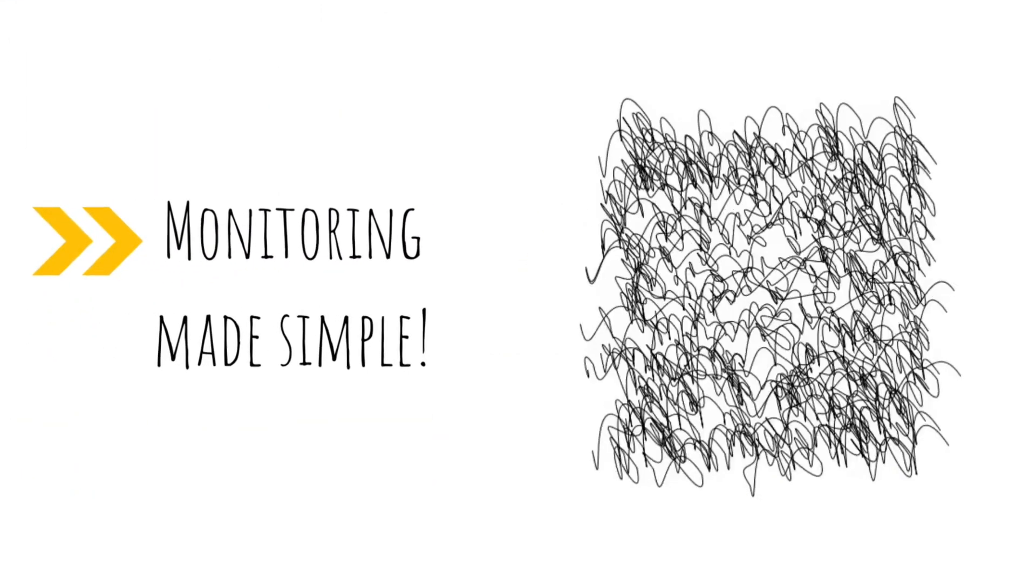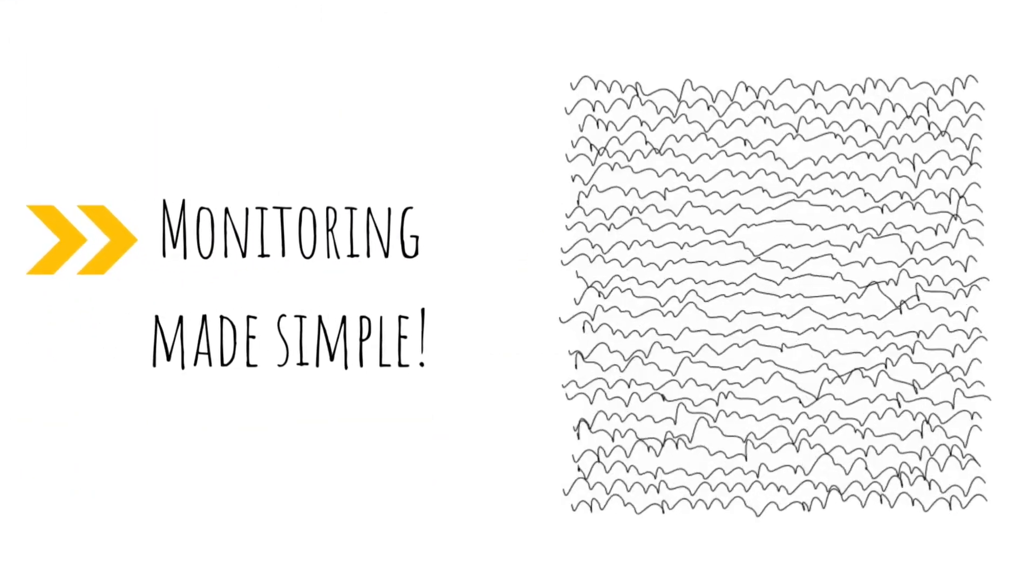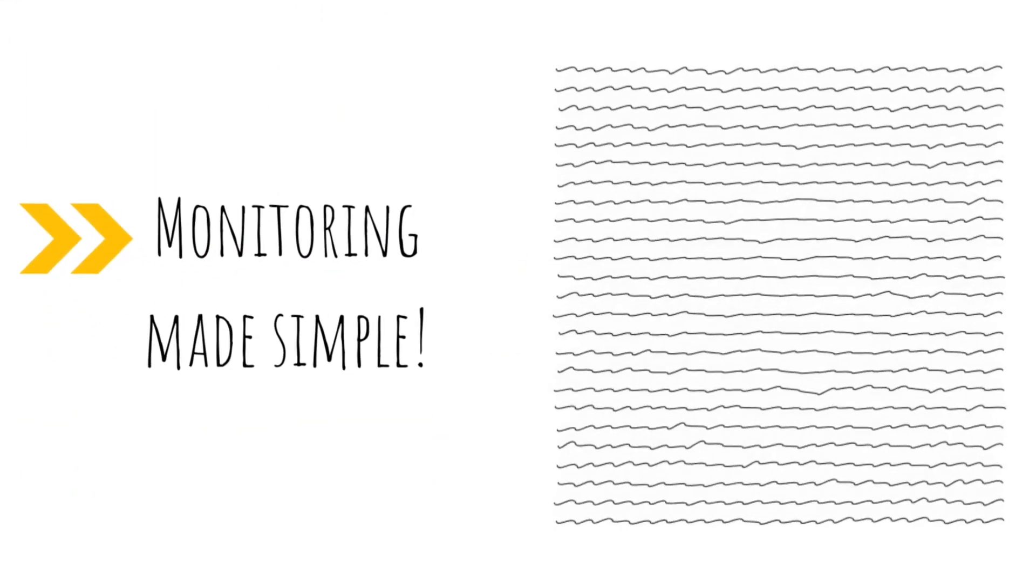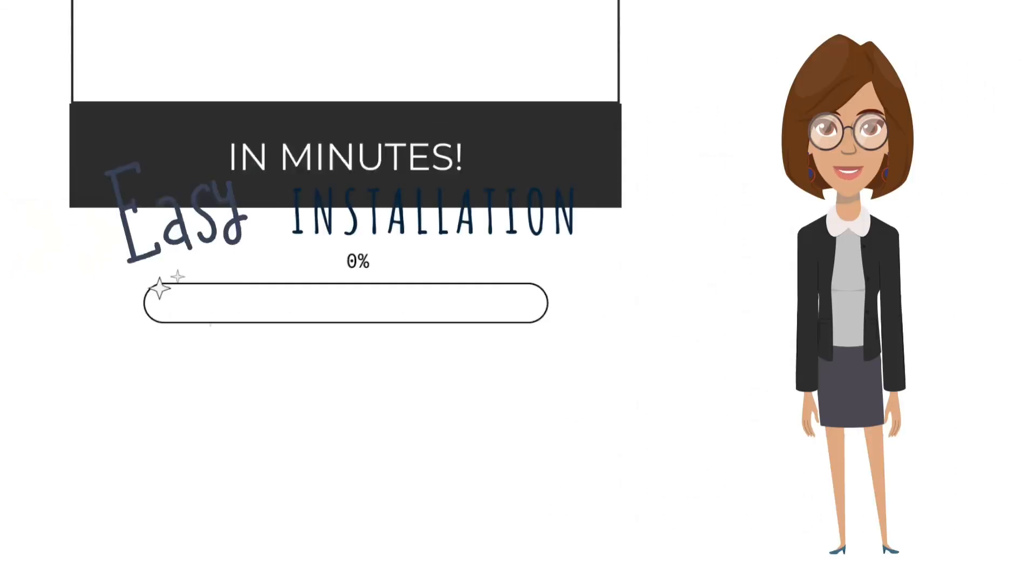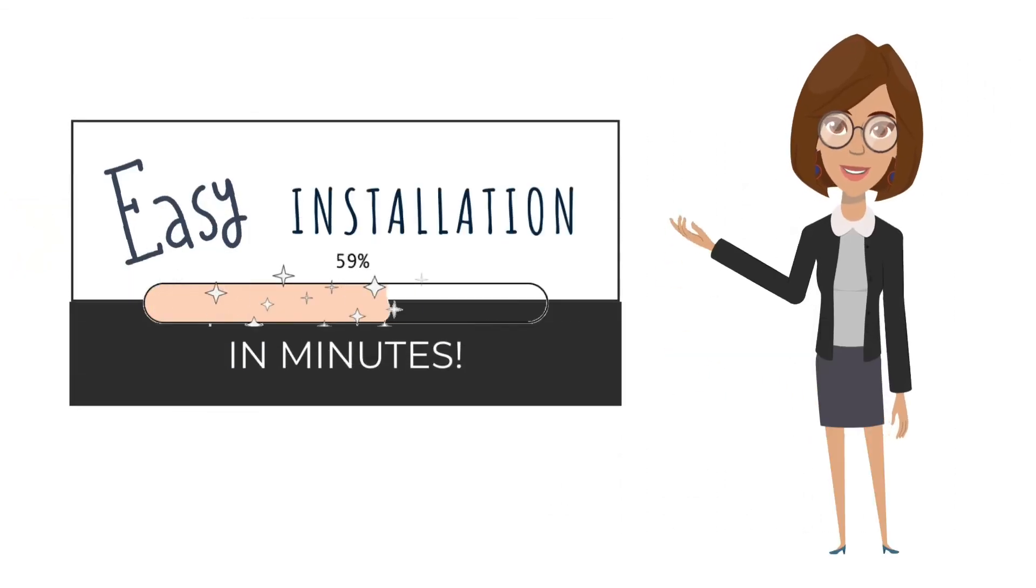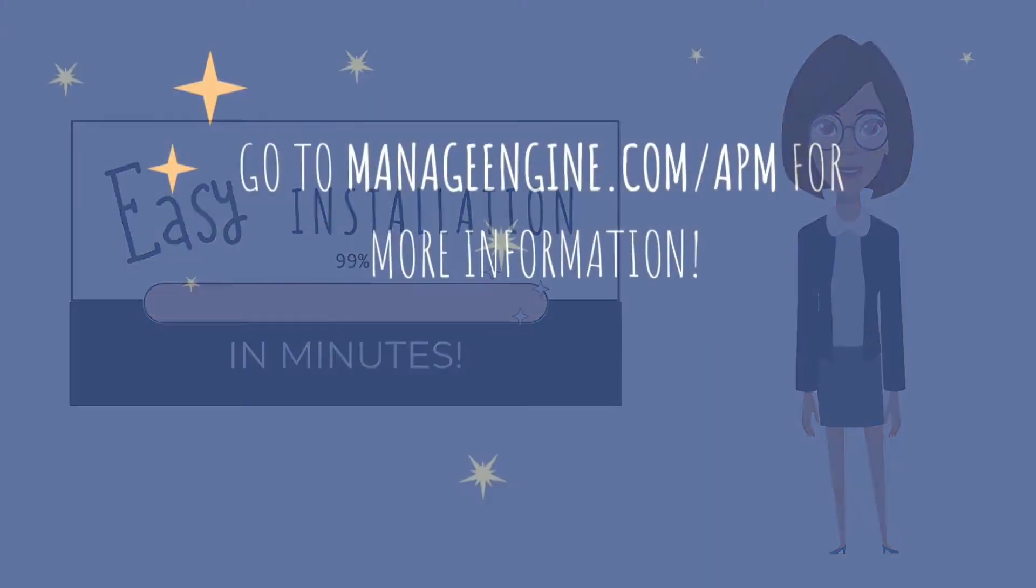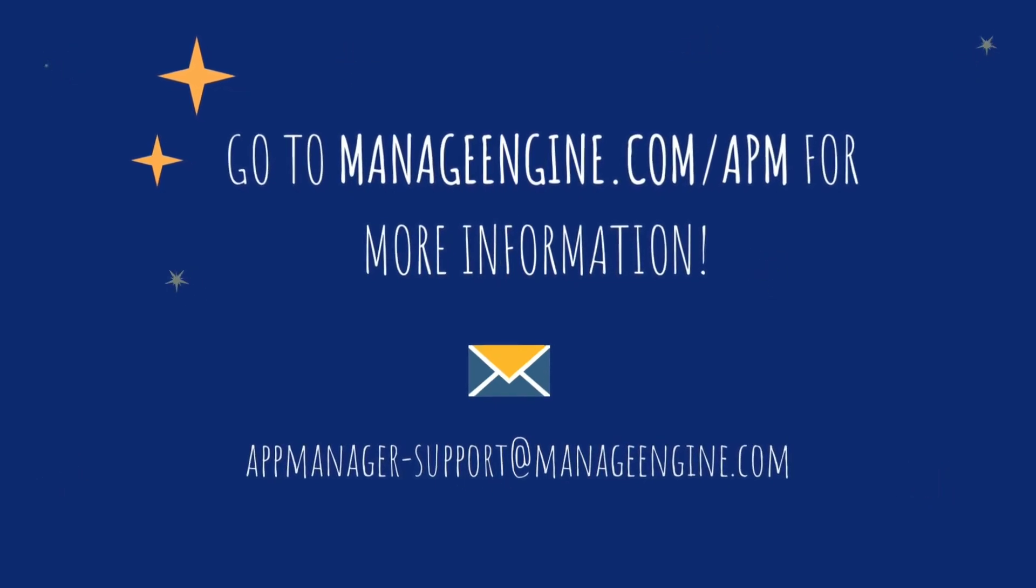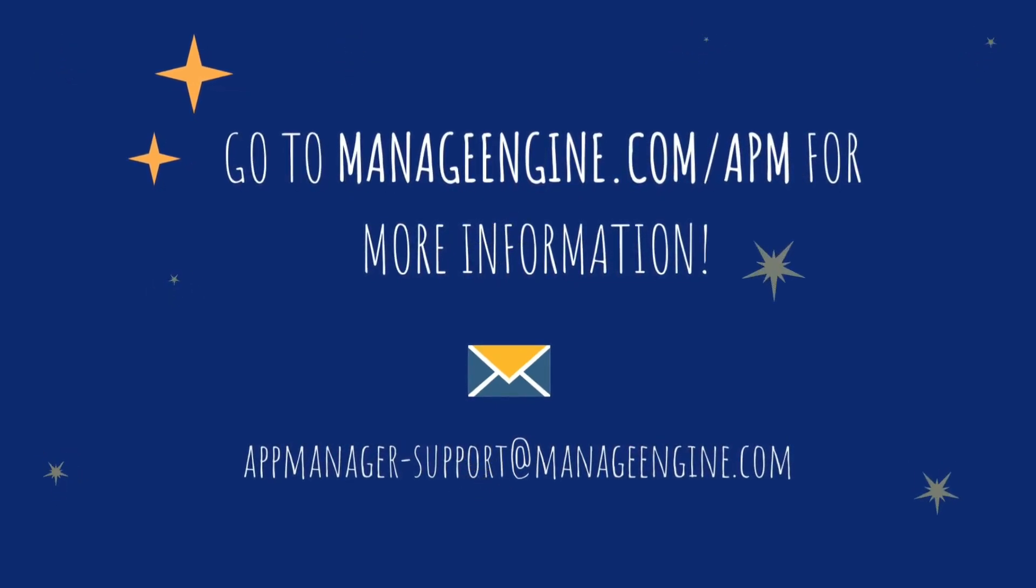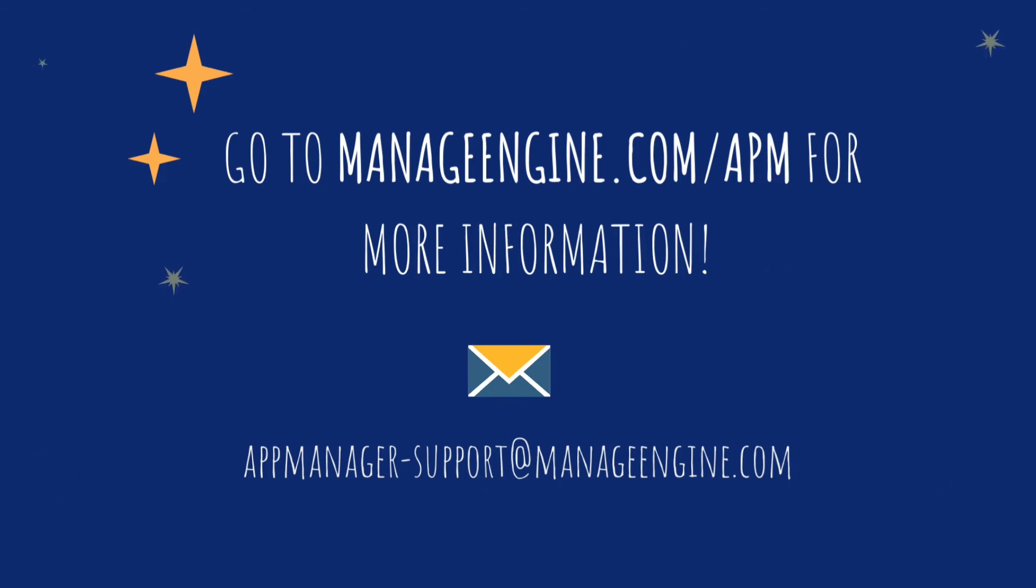You can see how simple cloud monitoring becomes with ManageEngine Applications Manager. You can set it up in just a few minutes. Visit ManageEngine.com or send us a mail at AppManager-Support at ManageEngine.com for further assistance.